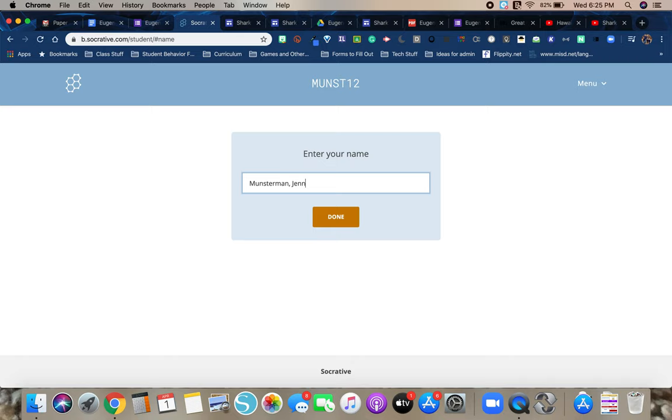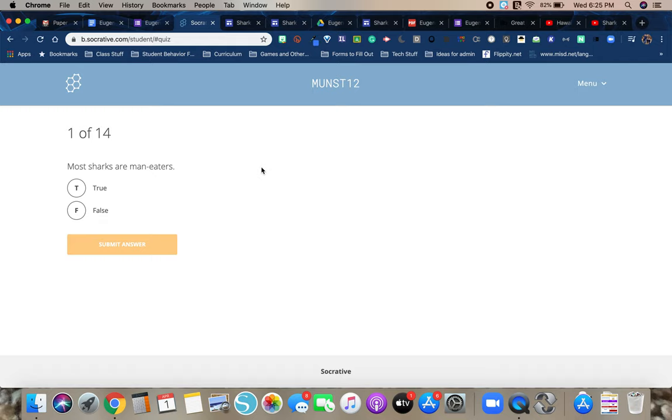And it wants your last name comma first name. So you have 14 statements. And you're just going to decide if you think it's true or false. This is not a grade. It's just to test your knowledge. So for example, number one, it says most sharks are man eaters. I'd click true if I think it's true. False if I think it's false. Submit my answer. What it's going to do once you submit your answer is it will tell you if you are correct or incorrect. And then it'll give you a little explanation for each true false statement.